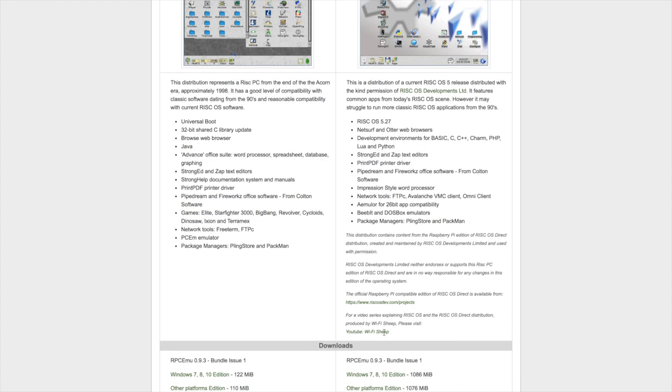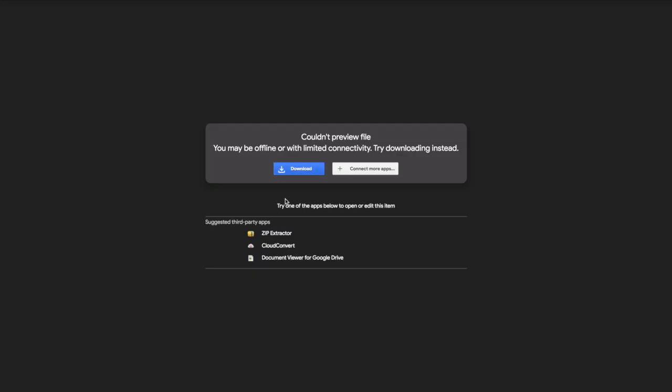So we go to downloads and we have other platforms which gives you the bundles if you want to compile your own version. We want to go for the Windows 7, 8 and 10 edition and we'll just click and we'll download that file. And this takes us through to Google Docs and then we'll just click to download.